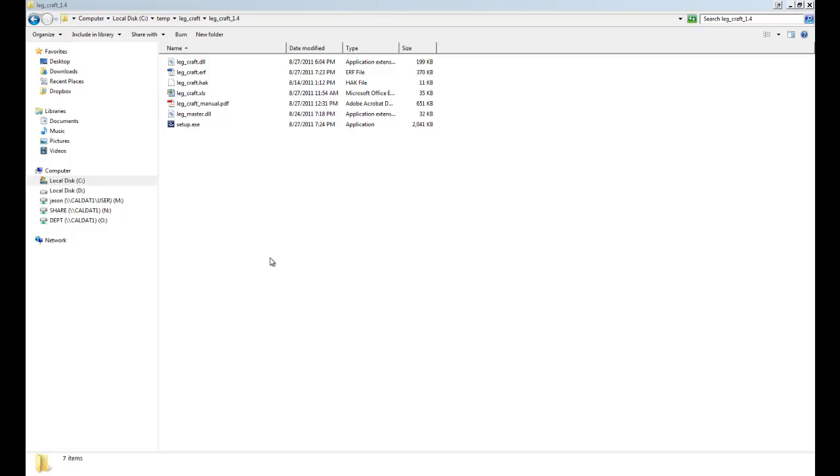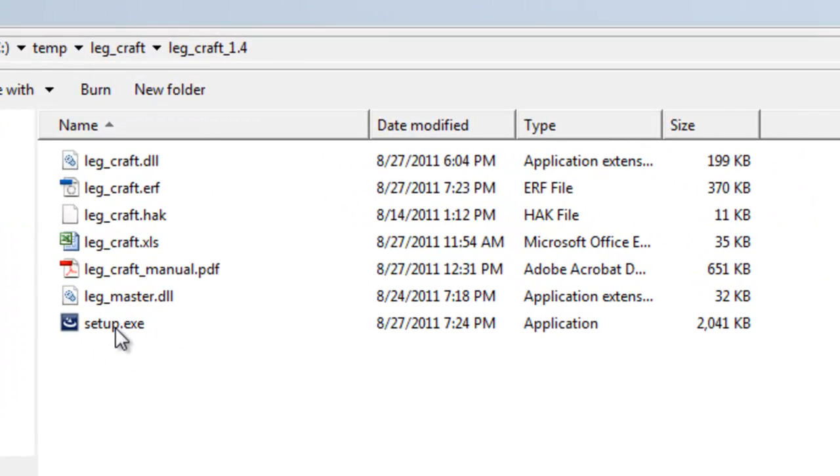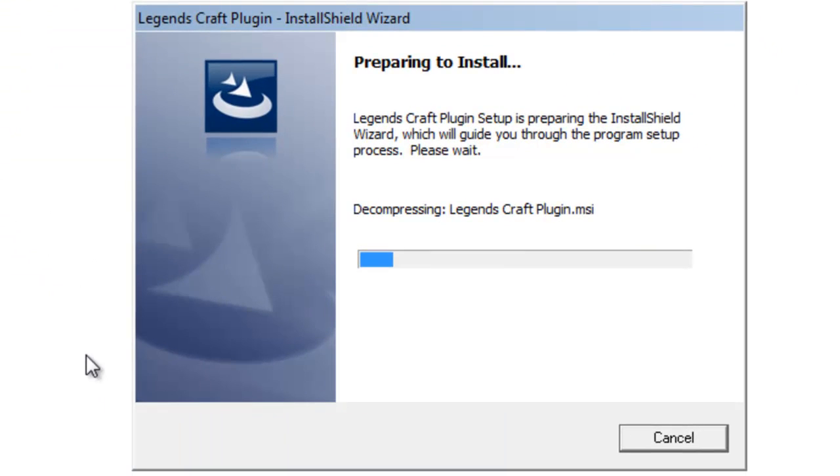Hey guys, it's Marshall here again with a new video for the Legends Crafting plugin. It's going to be a walkthrough from start to finish. As you can see, I've got the Legends Crafting plugin ready to go here, so I'm just going to run through the setup program.